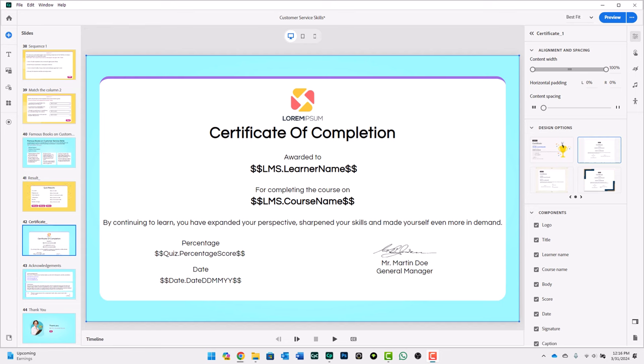I've been an e-learning designer developer for probably about 20 years now, and I can say that a certificate of completion is one of those things some stakeholders have requested in the past. And the reason they want it is perhaps they want learners to download the certificate of completion so that they can take it with them as a PDF.